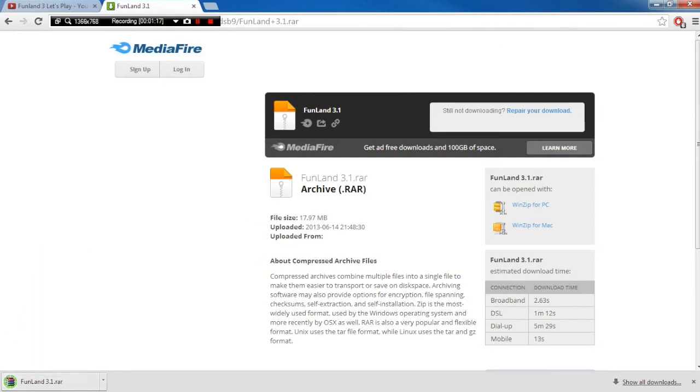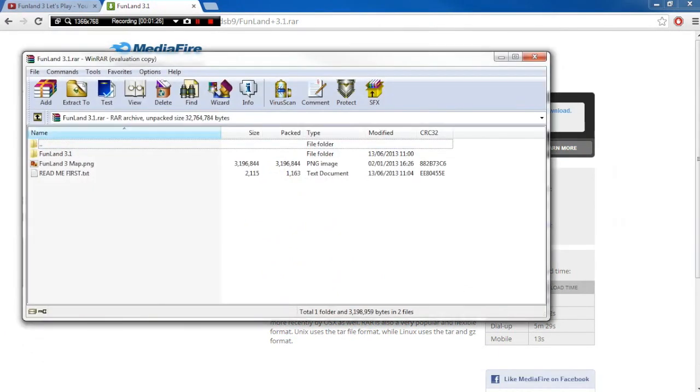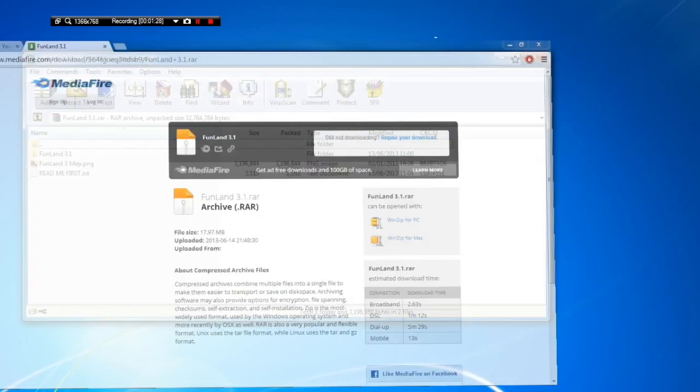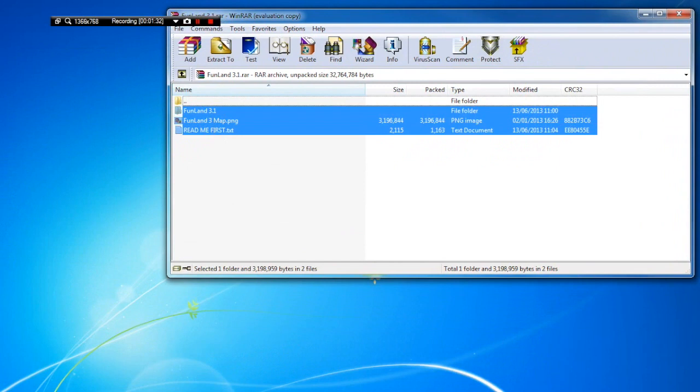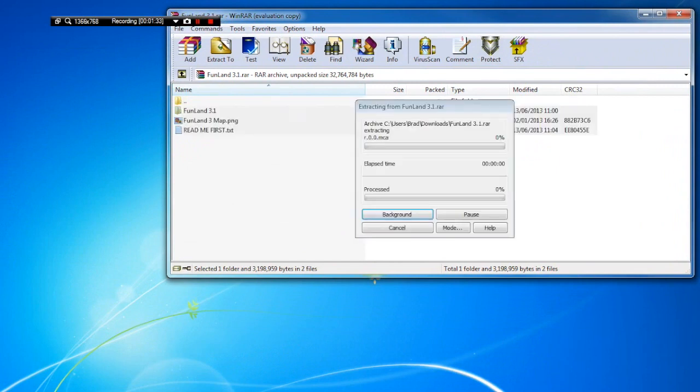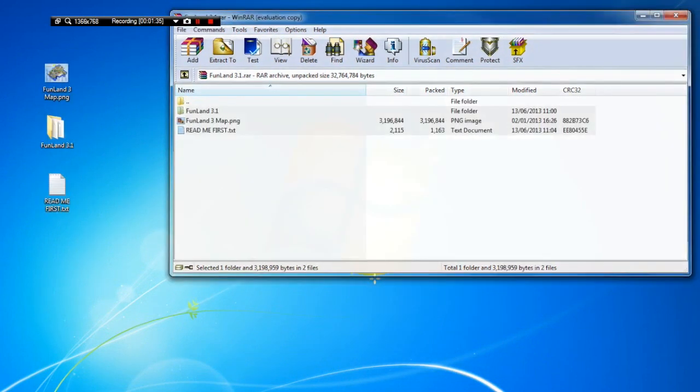Once that has downloaded, you can go ahead and click it and open it, and then you're going to get this inside your RAR file. The easiest thing to do is just highlight them all and just drag it to your desktop, and that will extract it.